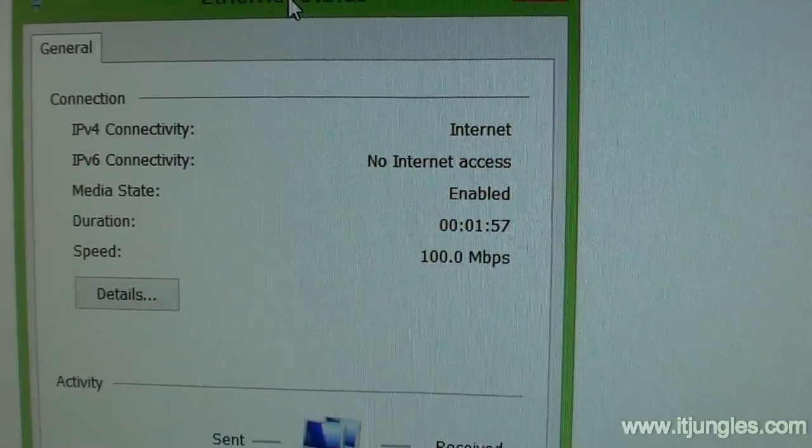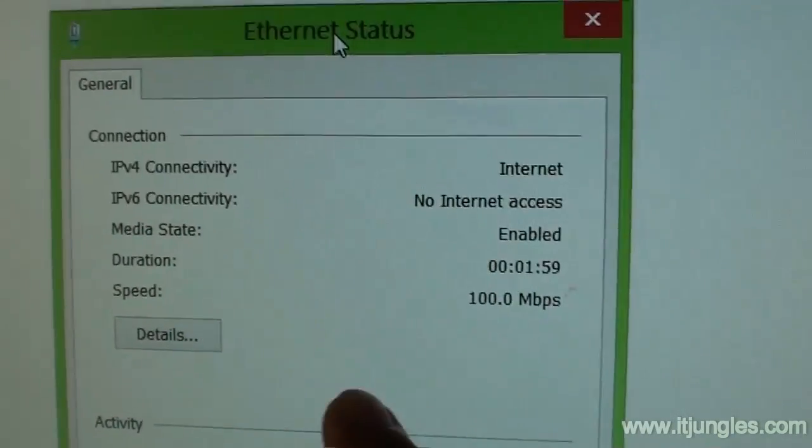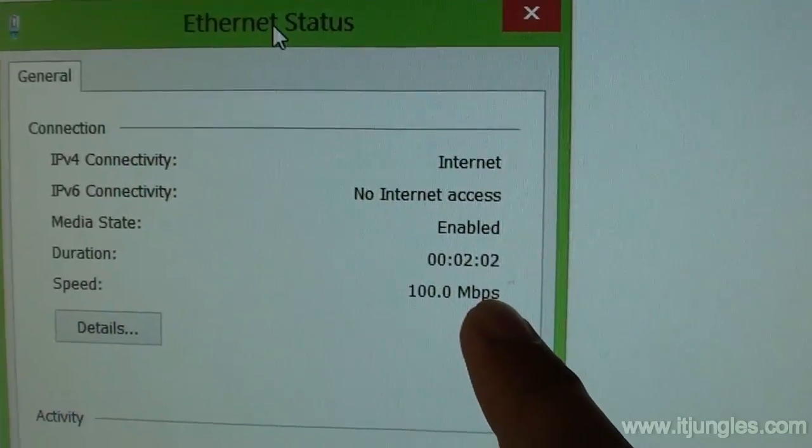After installing the correct drivers, you can see the speed has bumped up to 100 megabits per second.